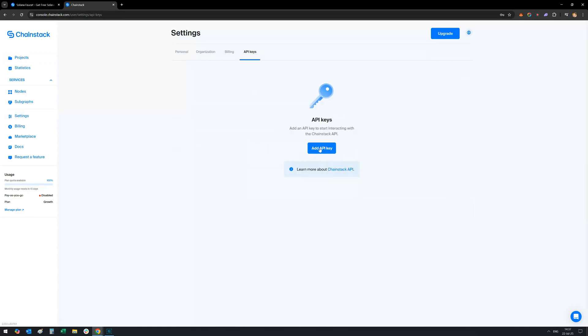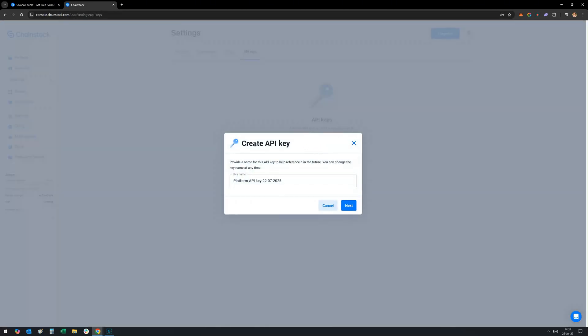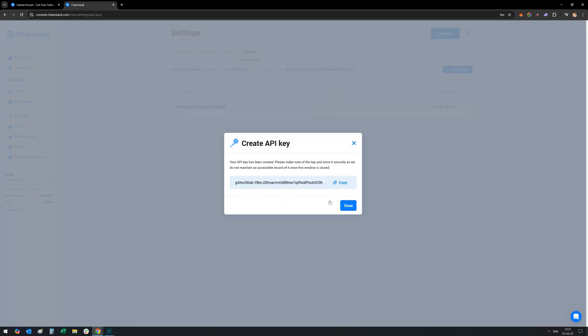Click create API key. No code needed, just give it a name and generate. That's your faucet pass.